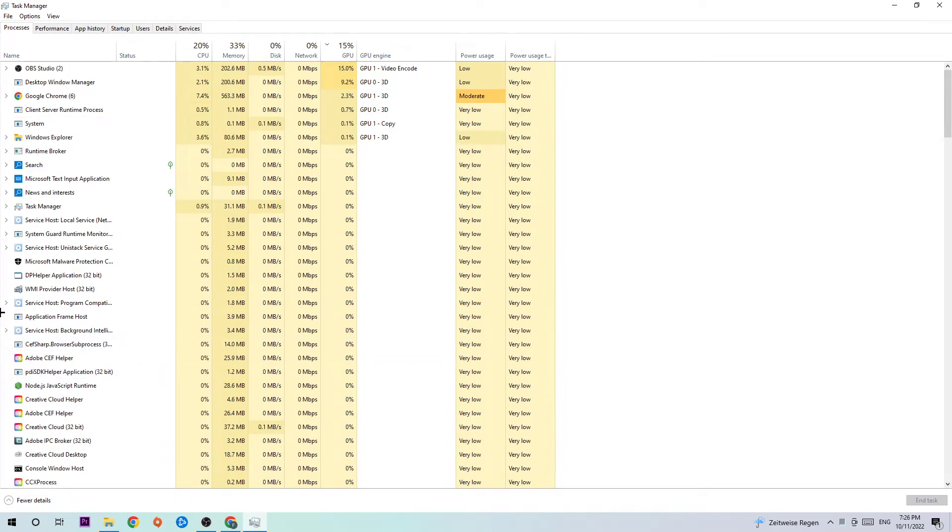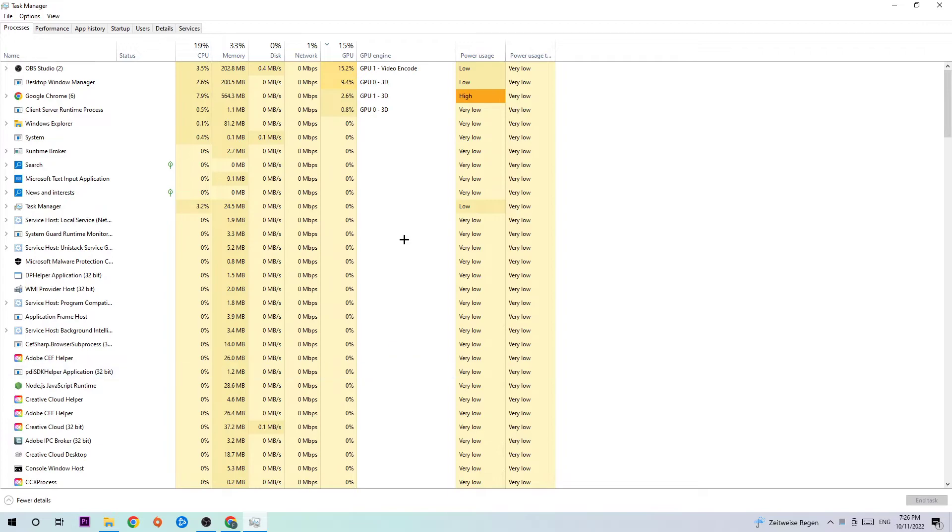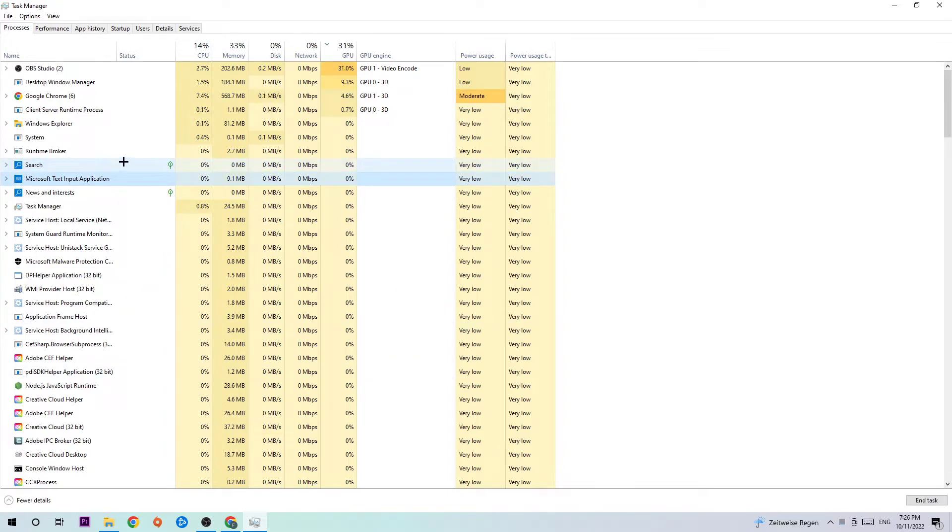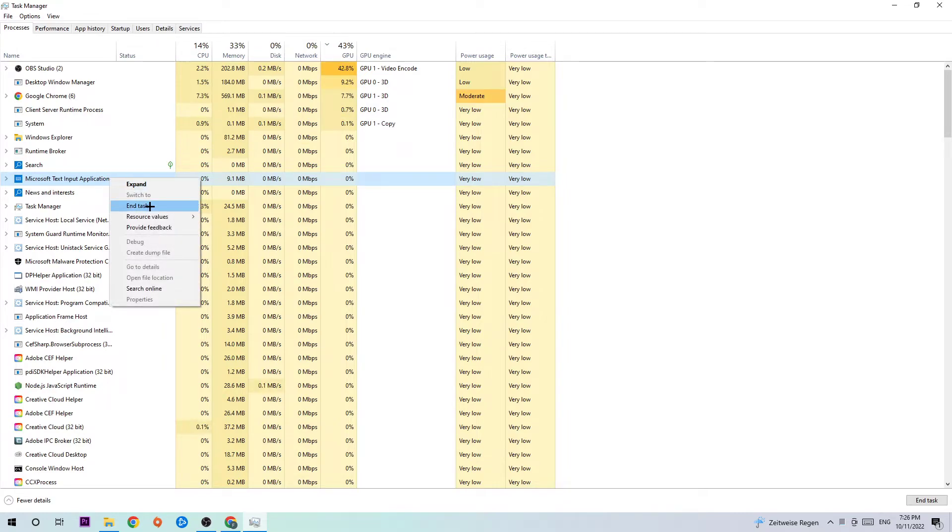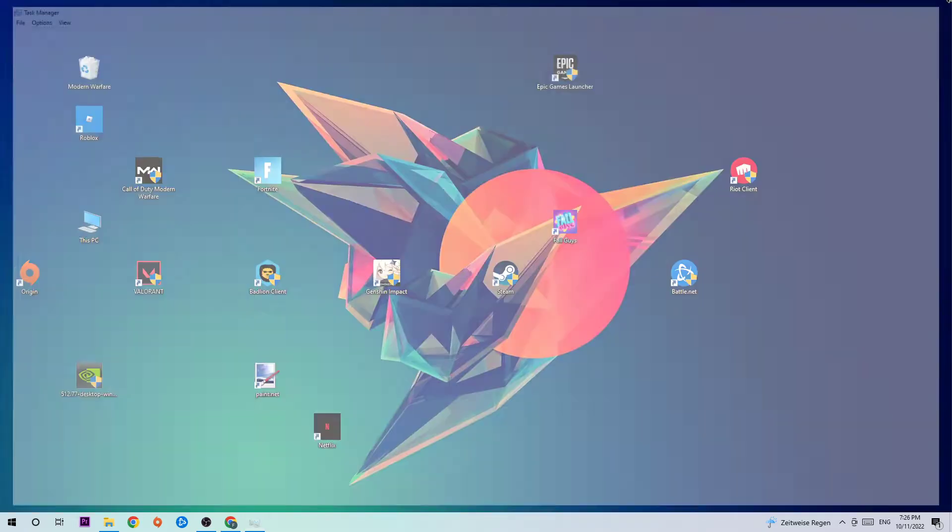Afterwards, hit one of those random processes, doesn't really matter which one, and type in M in order to find Mortal Kombat 11. If nothing pops up, it's good for you. If something pops up, simply right click and hit End Task. Once you finish off the app, simply end Task Manager again.